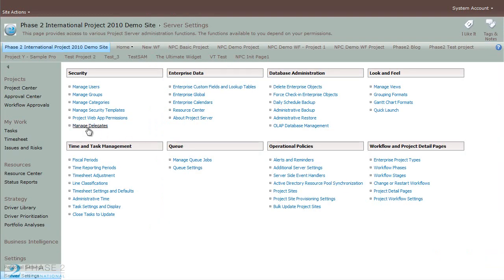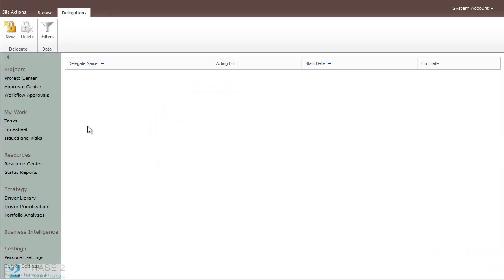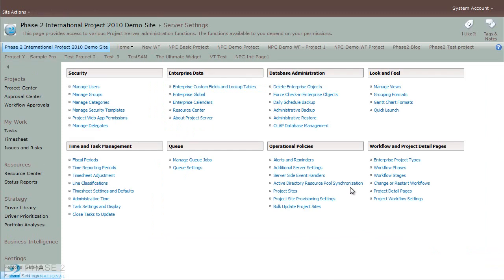Finally, you have the Manage Delegates link. Here, a program manager can manage the delegates assigned to them. In this case, this user has no delegates assigned. And that's about it. We've shown you how to create a new user, create a new group, create a new category, and a new security template — adding our new user to a new group, assigning that group to a new category, and assigning a specific custom security template to all three.